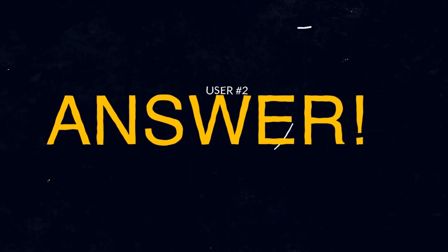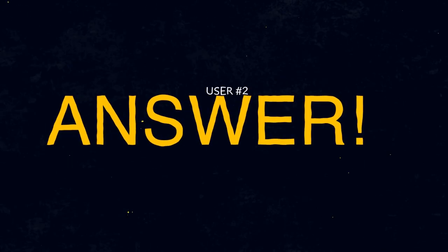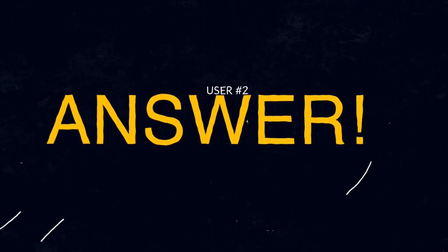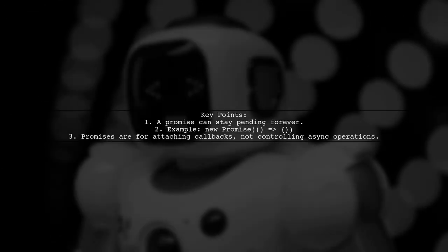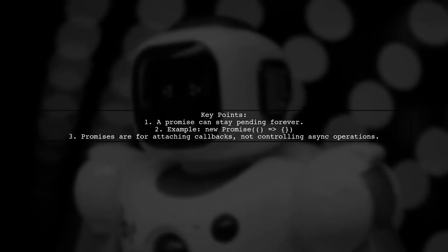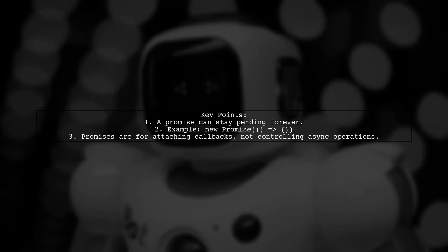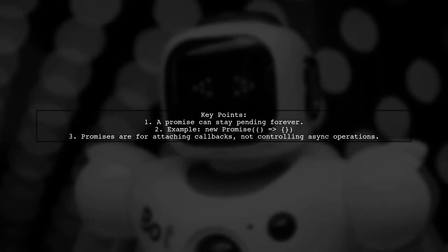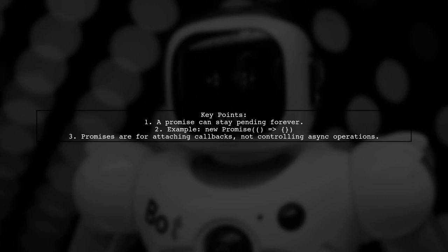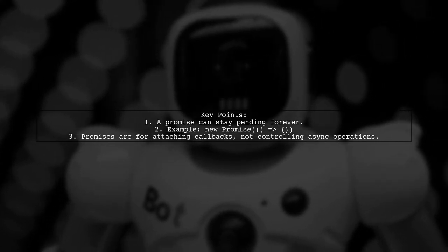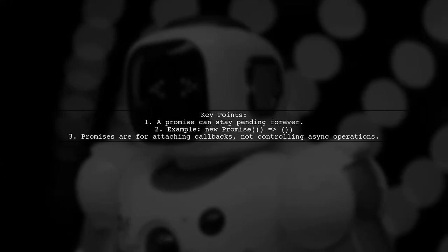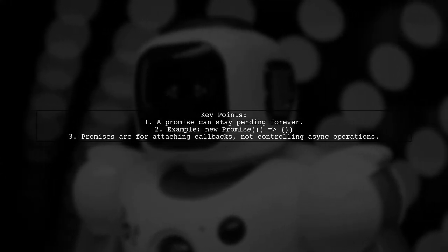Let's now look at another user-suggested answer. A promise can remain in a pending state indefinitely if it's created without resolving or rejecting it. For example, a promise created like this will never settle. New promise will solve.